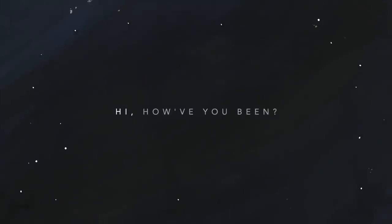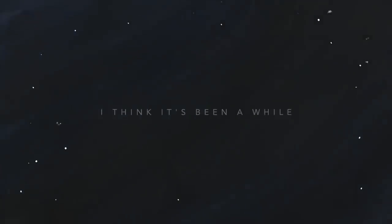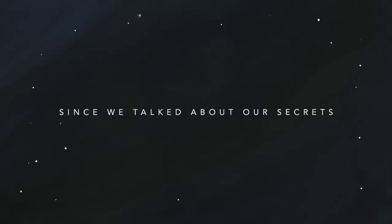Hi, how you've been? I think it's been a while since we talked about our secrets.